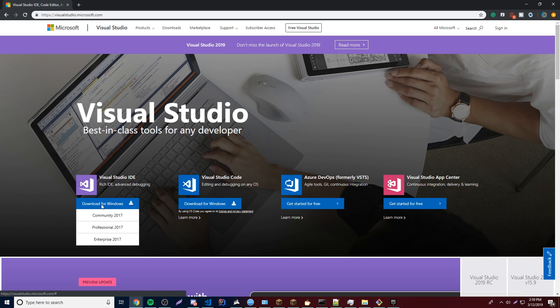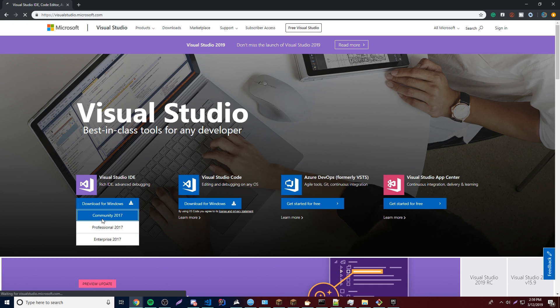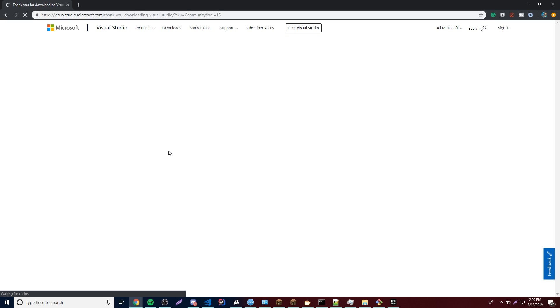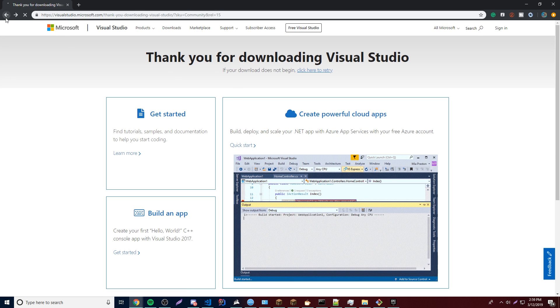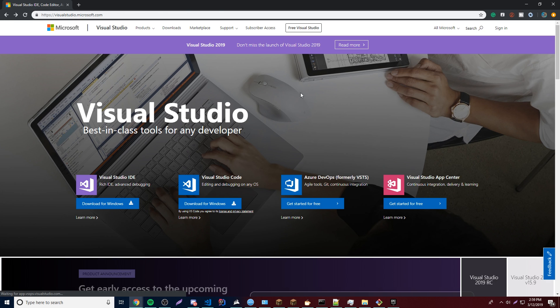Just install the community version if you don't want to do a free trial for the professional version. Just click community and then it's going to download for you. Just give it a second. So it's going to download for you. But like I said, I'm going to do the 2019 pre-release version because I want to stay current.